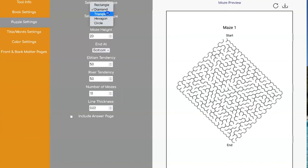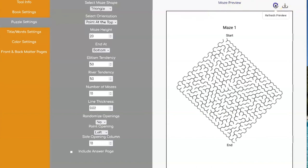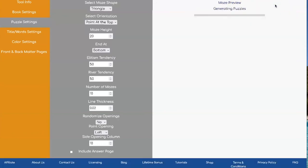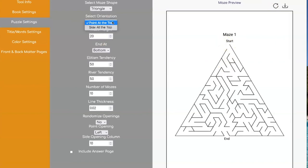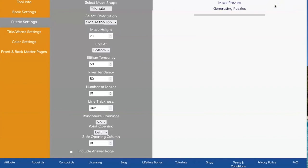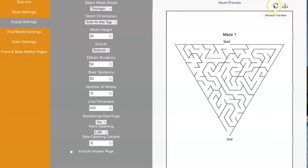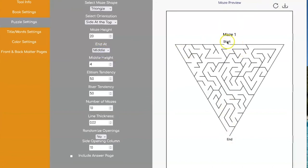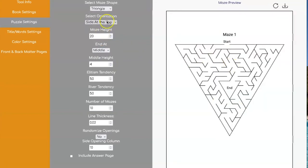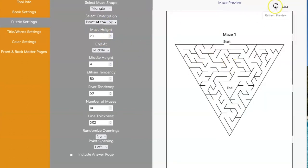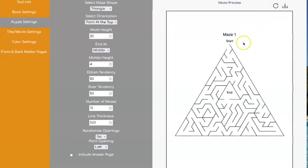Besides diamonds, we have triangles. And with the triangle, you have the option of having the point at the top like this one, or the point at the side, which would look like this. And of course, with both of these, you can choose to go from the start to the bottom or the start to the middle. This is what it looks like with this side on the top. And here's what it looks like with the side in the middle. So that gives you another four different types of looking mazes.